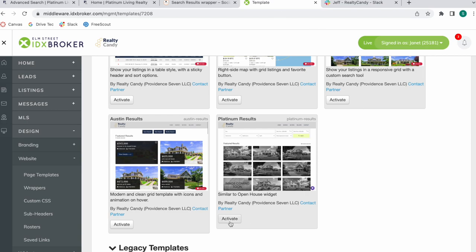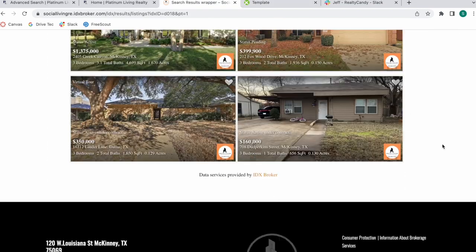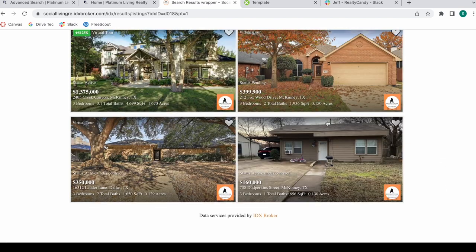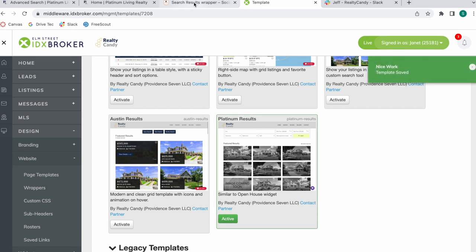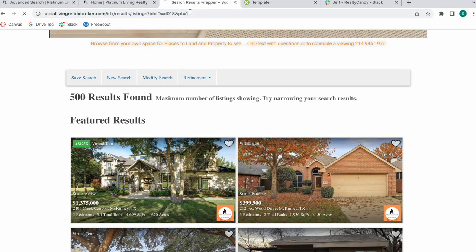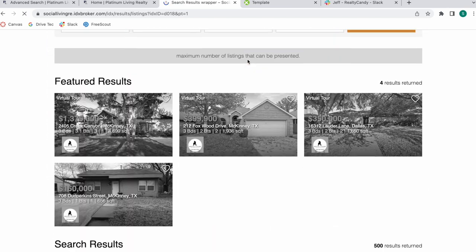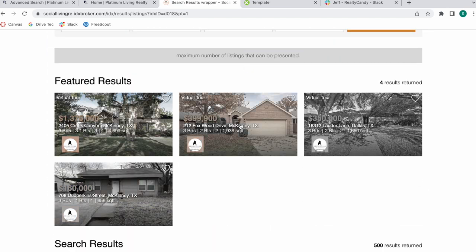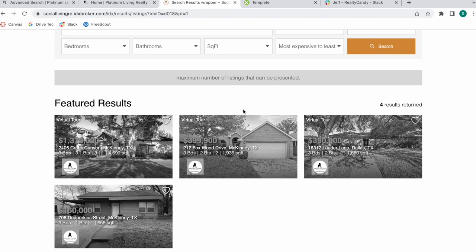All you have to do is click on Activate. For example, I have another one of our clients that doesn't have our template — I'm logged into their account — and if I just click Activate and refresh the results page, I'll see the Platinum Results template active on their site. It's as easy as that.